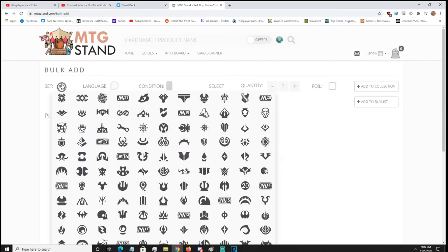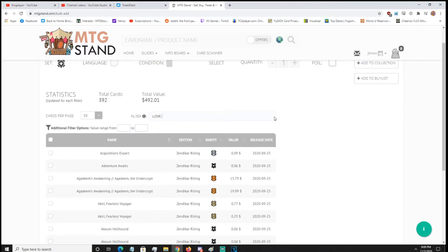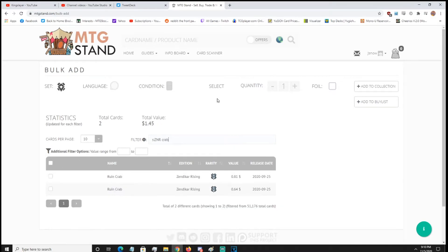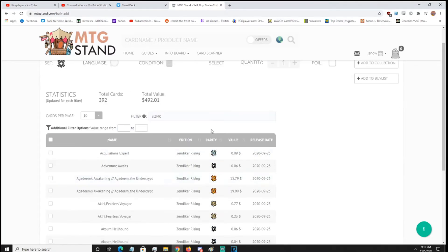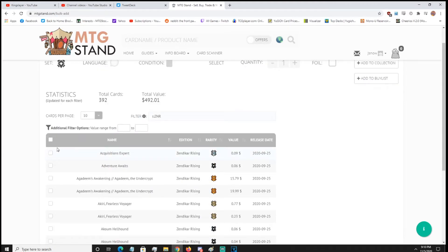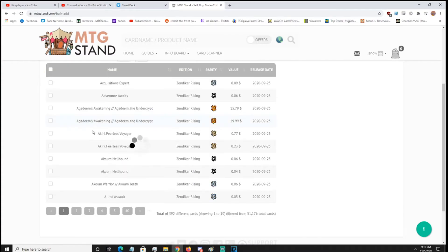So what you do here is you choose a set. So I'm going to Zendikar Rising since those are a lot of new cards. You can filter by name. So you've got to keep this in here though, where it says set whatever. And I'm going to type crab, hit enter, and there you go, the crabs show up. So I'm going to go back, hit enter. So it shows you like the value of the set. I wouldn't pay attention to the values at the moment. And then you have other values that you can range, so you can see what's what. You can change cards per page.